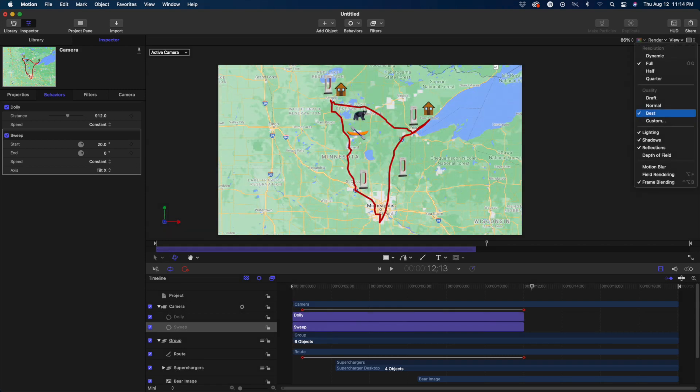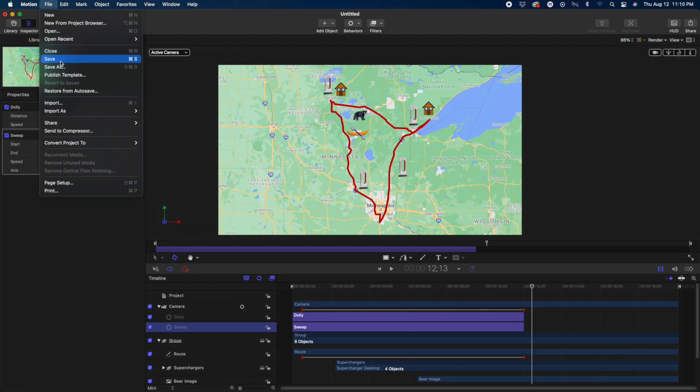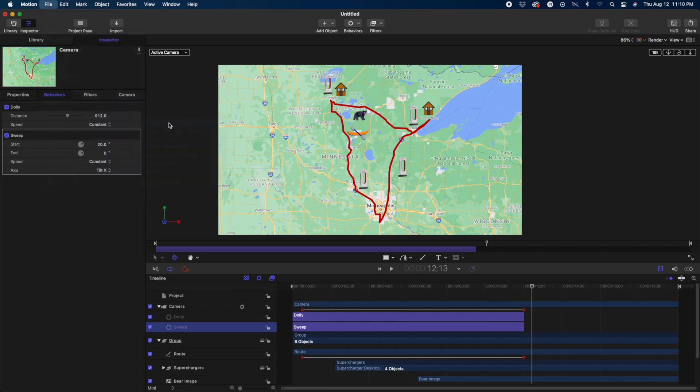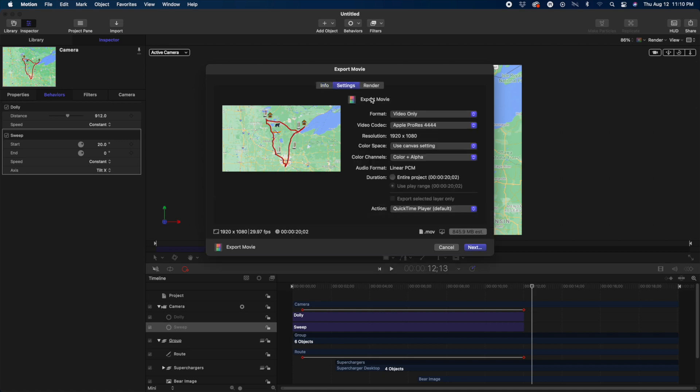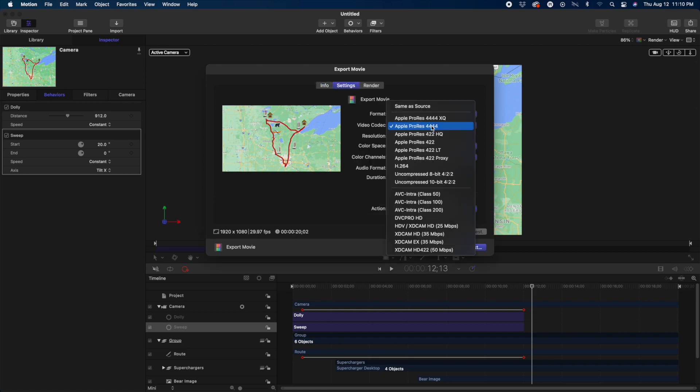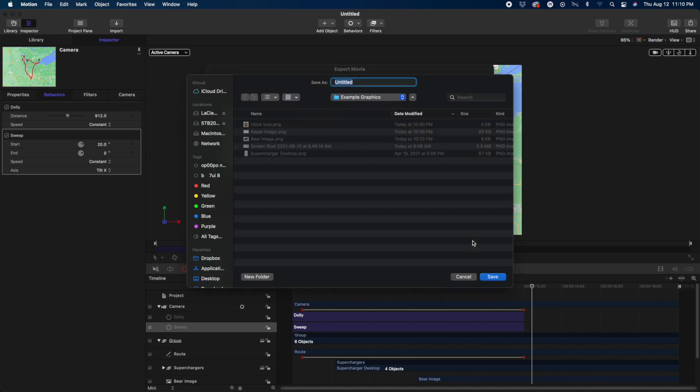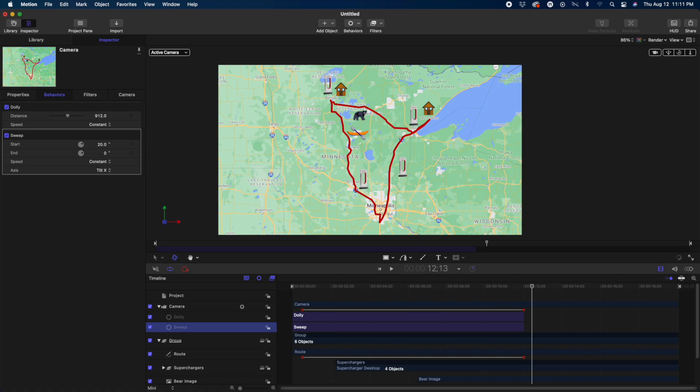When you're happy with it, you're going to go up to the right-hand corner and to render. And I like to set the quality to best. Then go File, Share, Export Movie. That brings up the little window where you can change your settings if you want a different video flavor, or do video and audio if you have that all built into the project. Next, then name your project, and save.